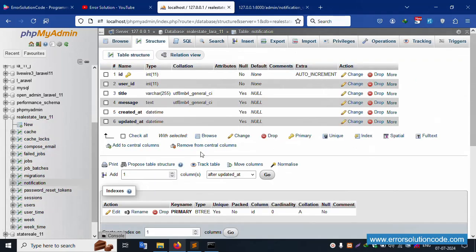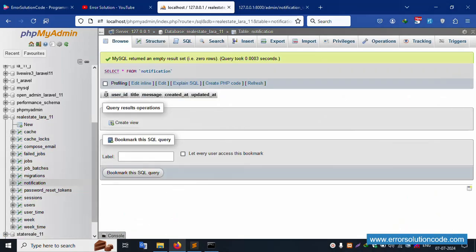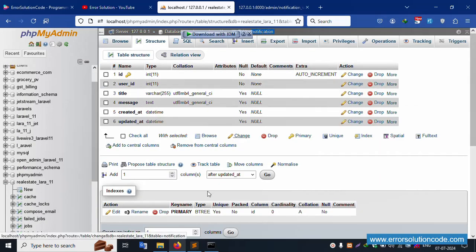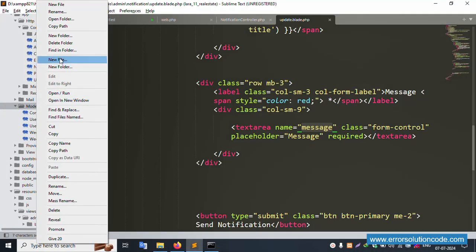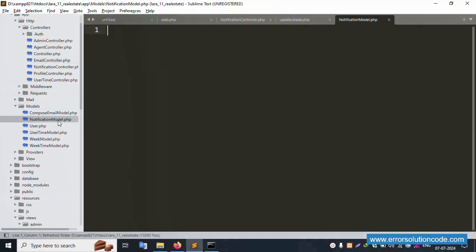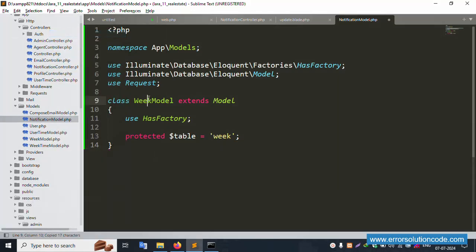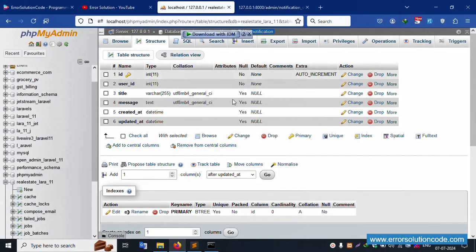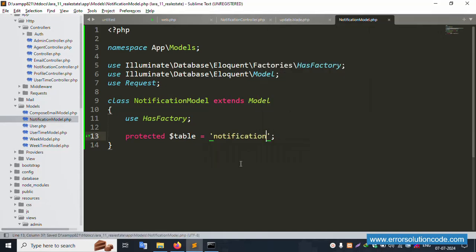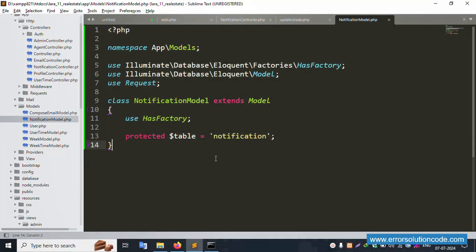Successfully saved. The notification table now shows: id, user_id, title, and message, with created_at and updated_at by default. Now create a model - go to the model folder, create a new file called Notification.php. This is the Notification model. Save successfully. Copy the model template, rename it to Notification, and set the table name to 'notification'. The notification table name is implemented successfully.